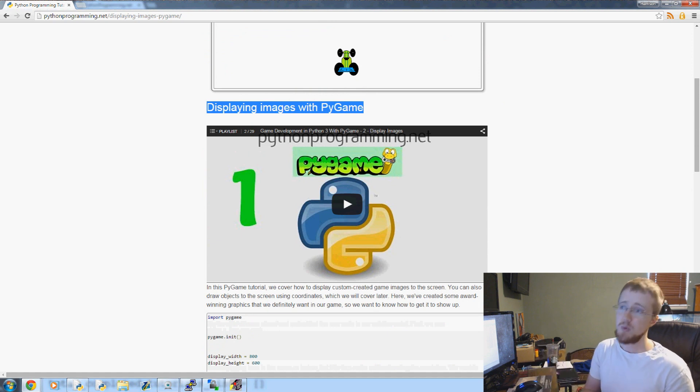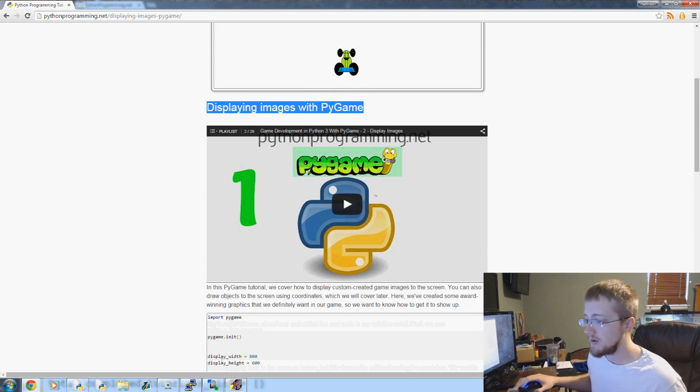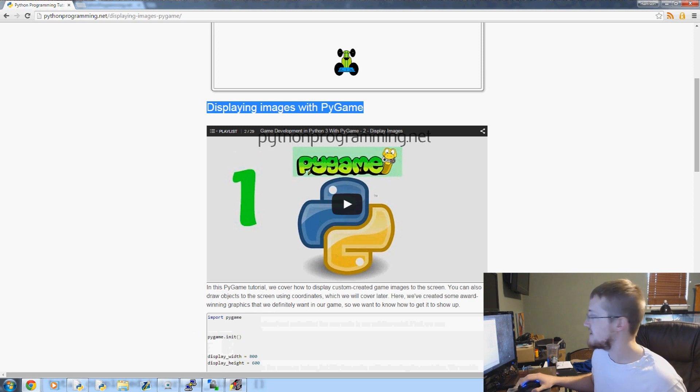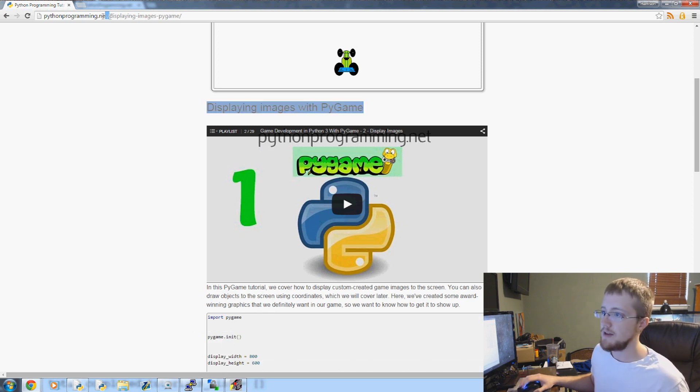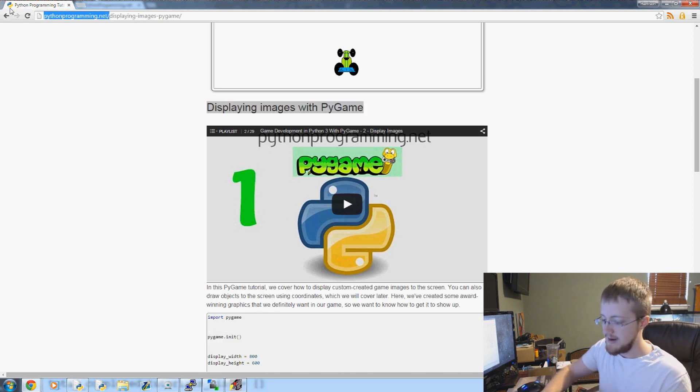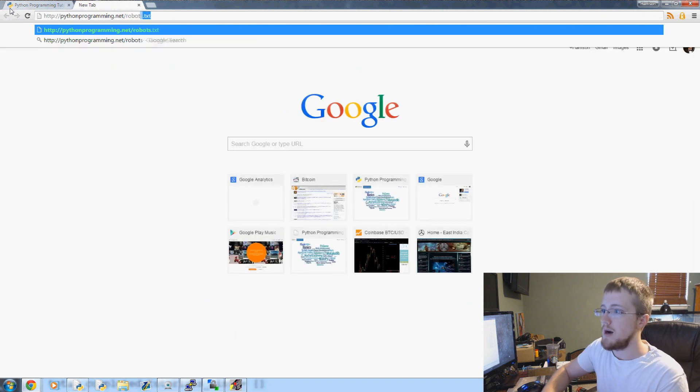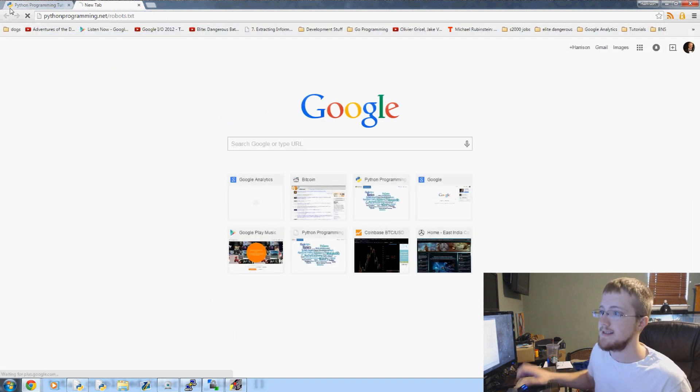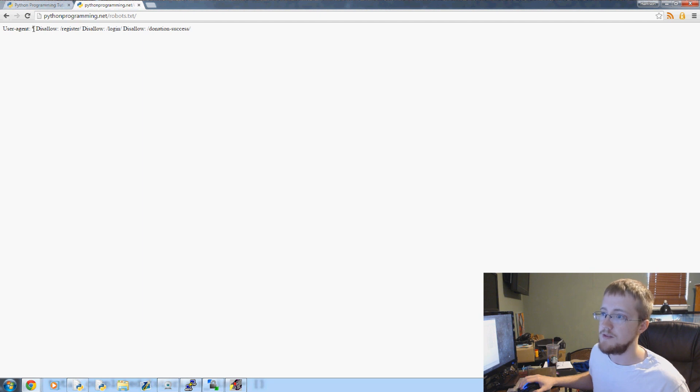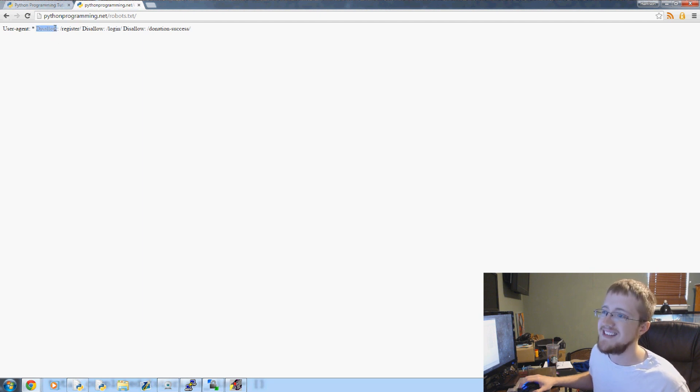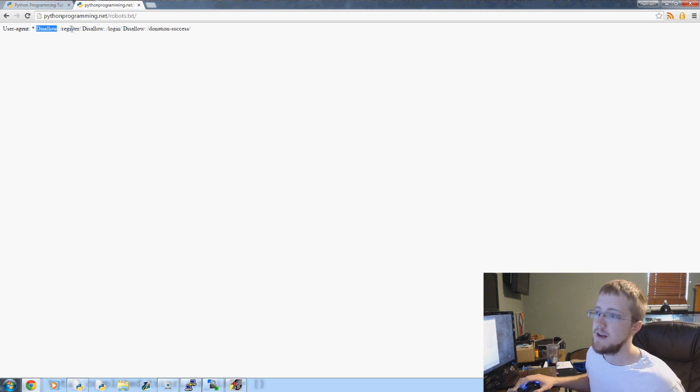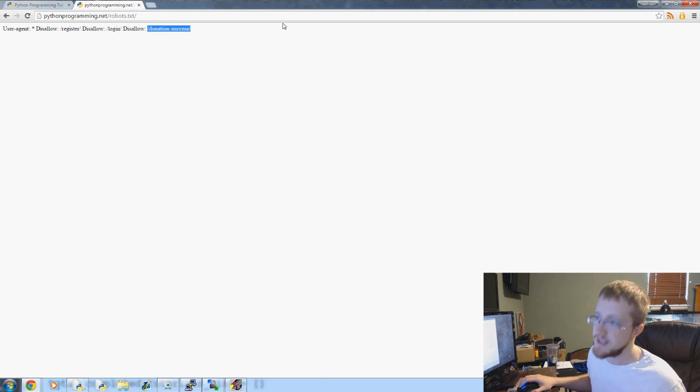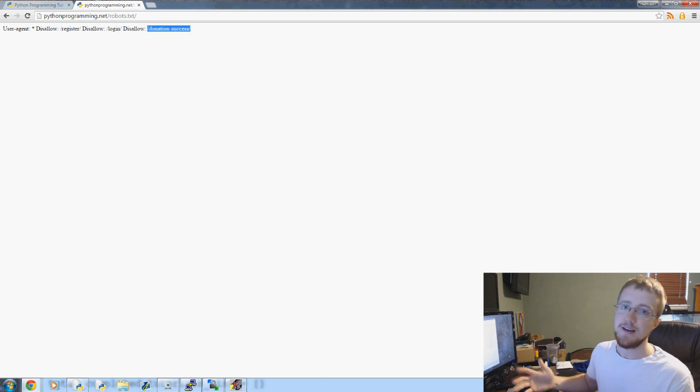So anyway, I just thought I would kind of cover a few things, especially the sitemap. The sitemap is pretty important. The other thing you'll want to always have is a robots.txt. So we've got pythonprogramming.net and then we can go to robots.txt. And we can see that user agent is basically we're allowing anyone. And then disallow is what we want to disallow the robots to visit. So we're disallowing the register page, we're disallowing the login page.